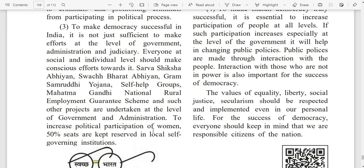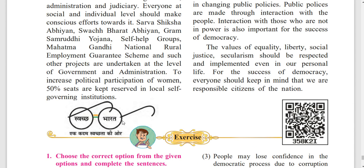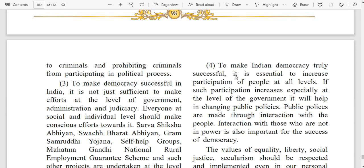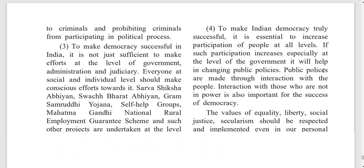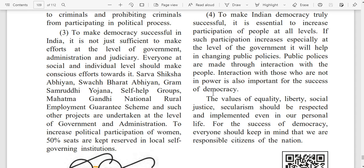To increase political participation of women, 50% seats are kept reserved in local self-governing institutions. To make Indian democracy truly successful, it is essential to increase participation of people at all levels. If such participation increases, especially at the level of government, it will help in changing public policies. Public policies are made through interaction with the people, and interaction with those who are not in power is also important for the success of democracy. The values of equality, liberty, social justice, and secularism should be respected and implemented even in our personal life. For the success of democracy, everyone should keep in mind that we are responsible citizens of the nation.